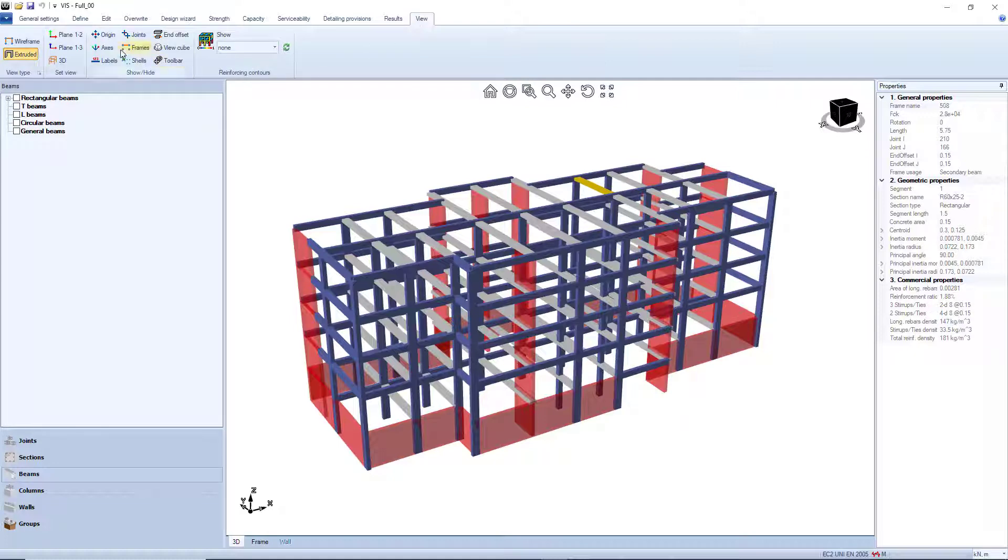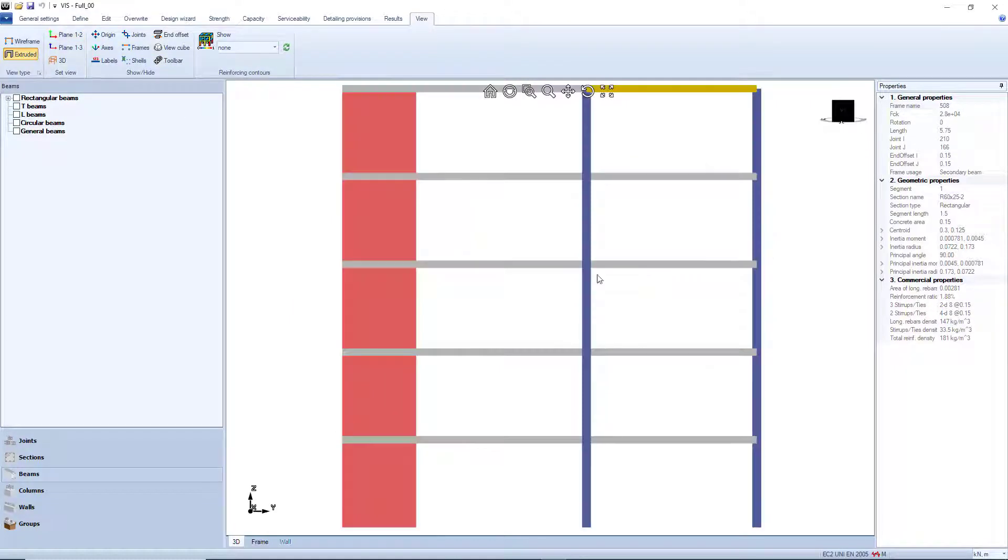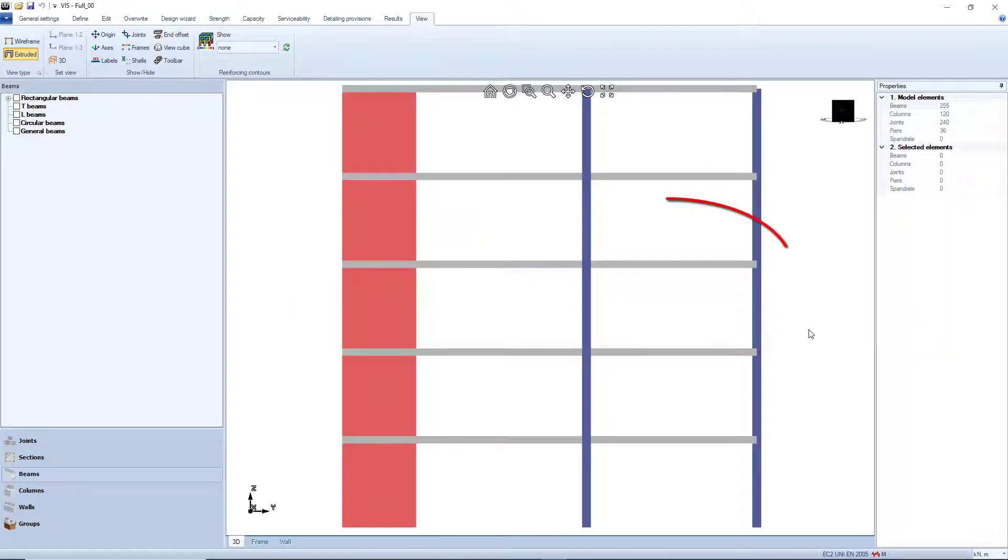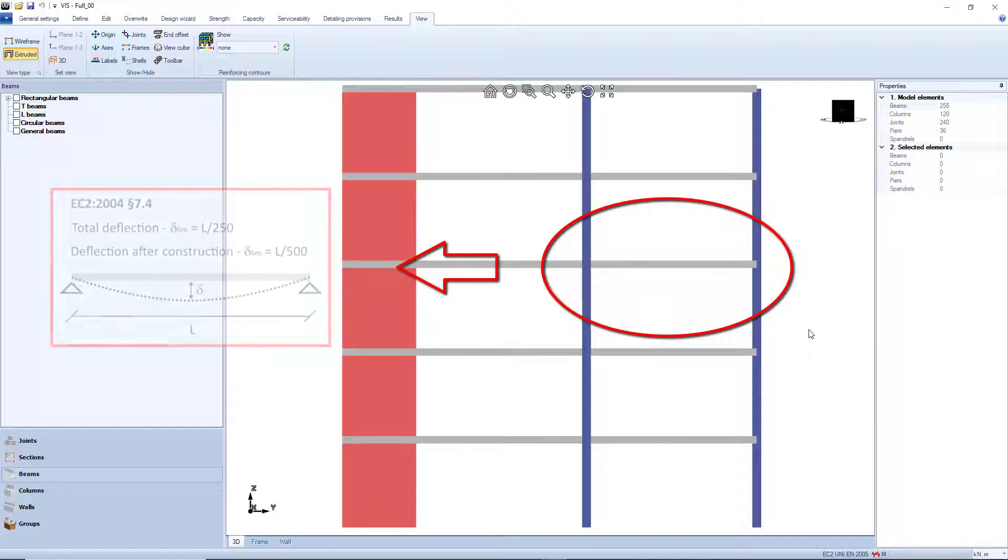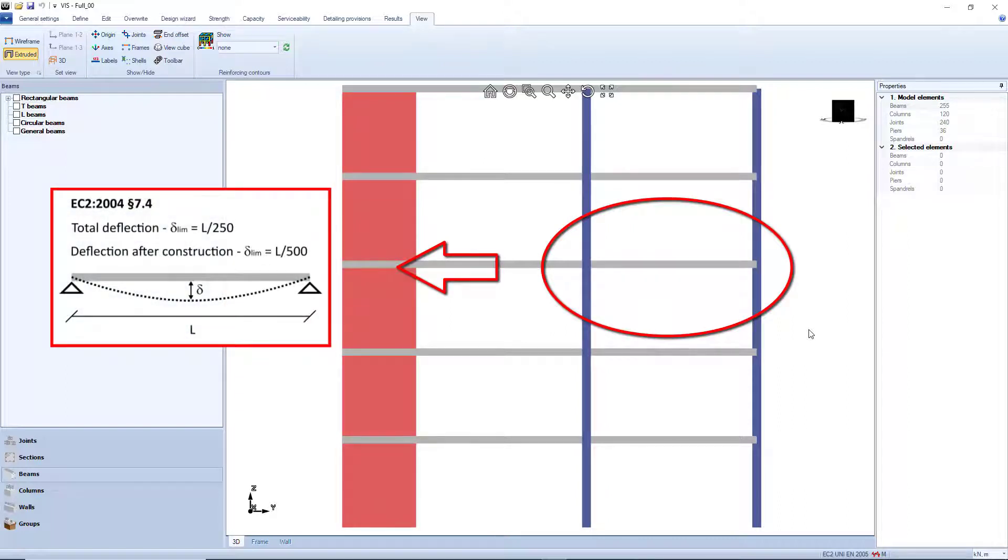This currently implements the indirect method, which is calibrated to limit the total deflection of the members to a 250th of the span, and the deflection after construction to a 500th of the span.